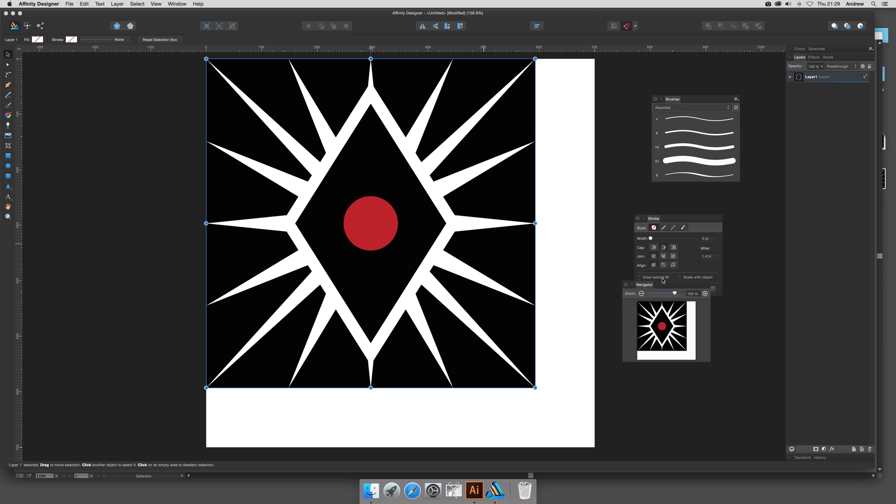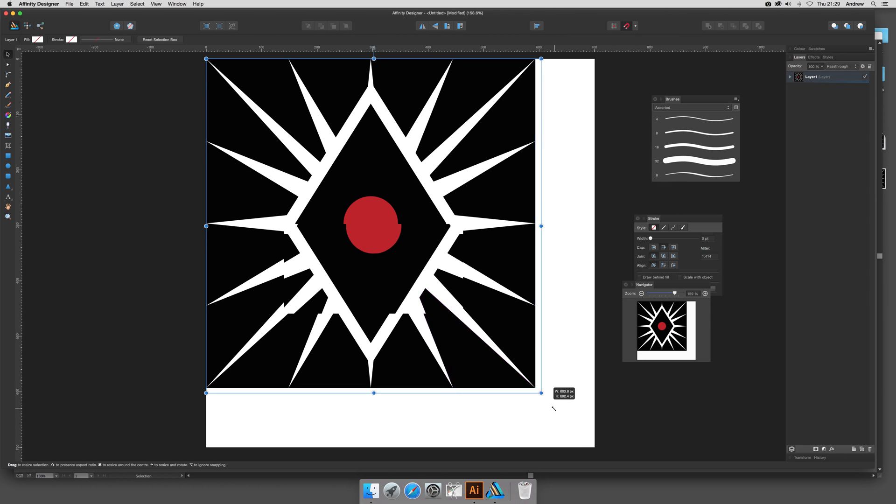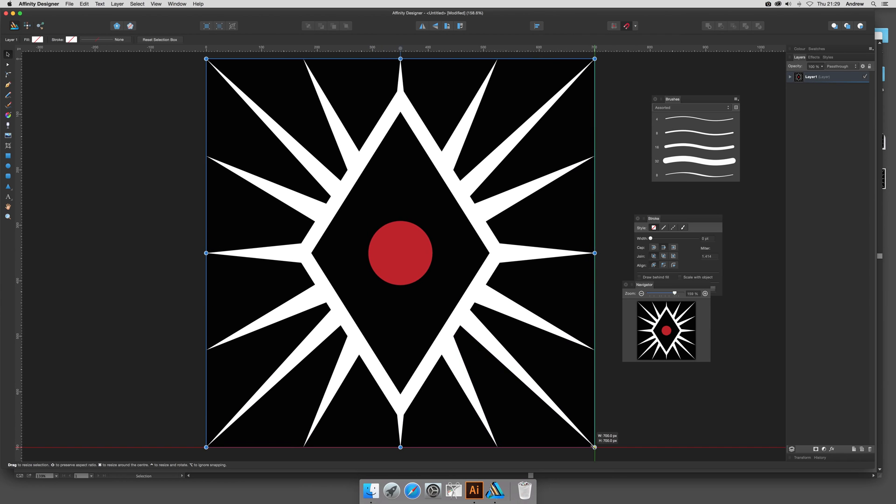What I want to do now is make certain that's set to Enable Snapping, because what I want to do is preset page layout with objects. I'll just drag that down—you see it snaps to that. I want it to be 700 by 700. I don't want any white background or anything like that.